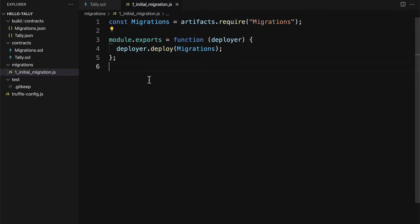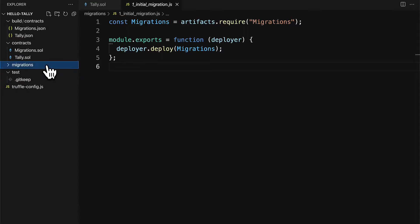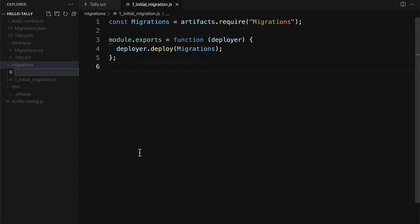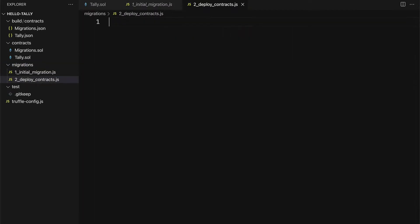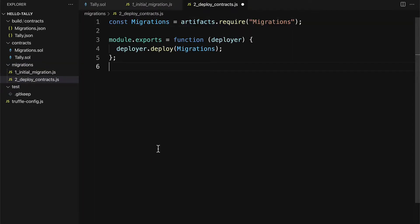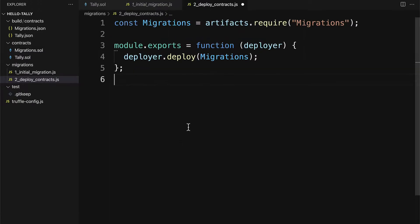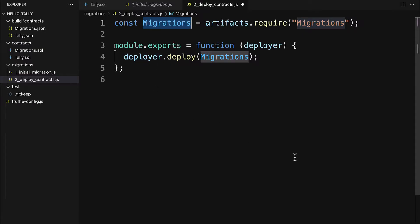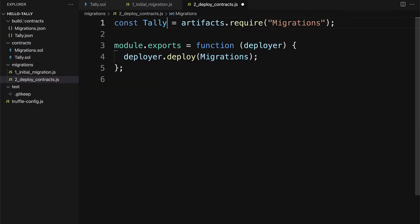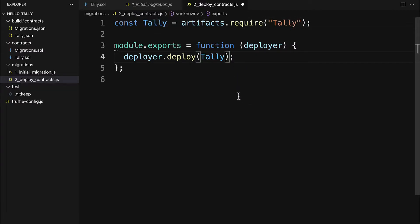So we can just copy all this code and then inside of the migrations folder create a new file called 2_deploy_contracts.js. Note that this is a JavaScript file. In here, we're going to just paste the code from initial migration, but replace migrations with tally everywhere that it appears.